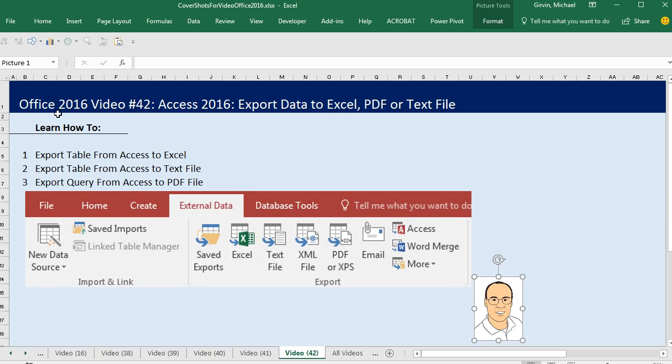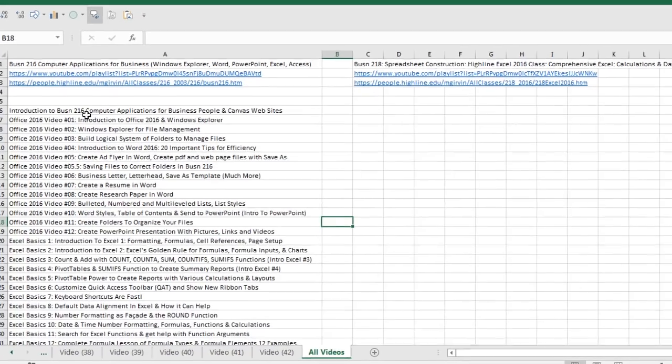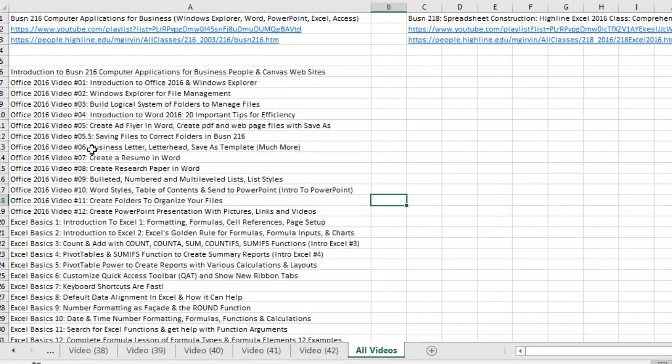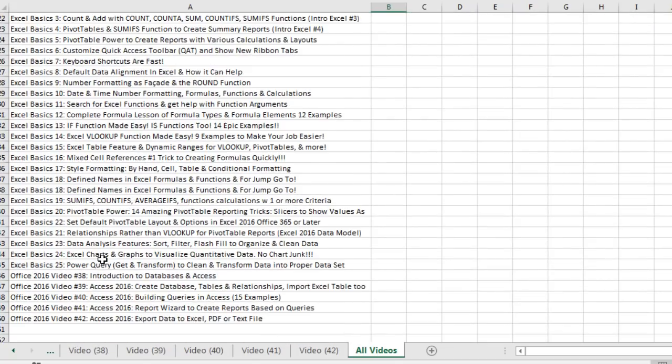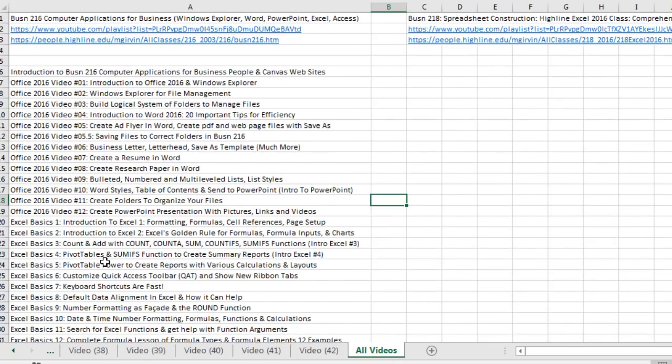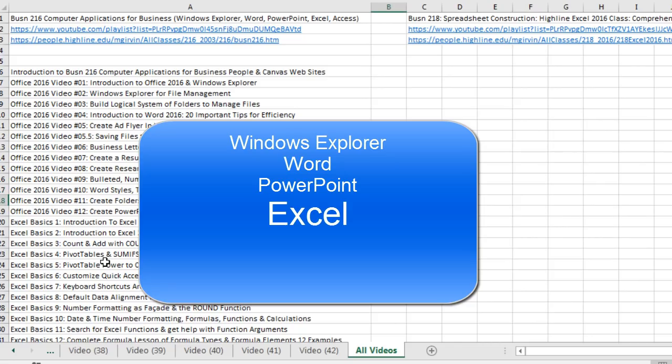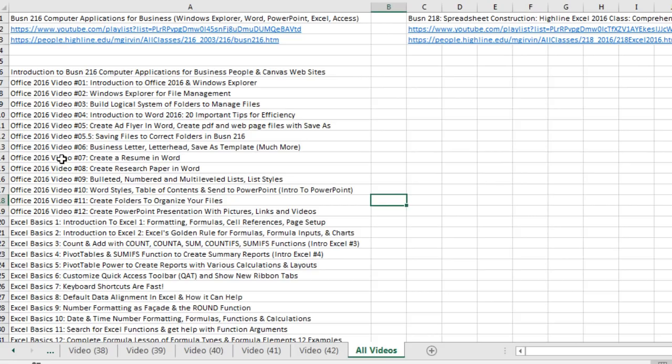All right, that's it for video number 42. And guess what? This is the last video in this Office 2016 series. We actually had 42 videos. This is a list of all the videos we covered. Windows Explorer, Word, PowerPoint, mostly Excel, and even some Access.